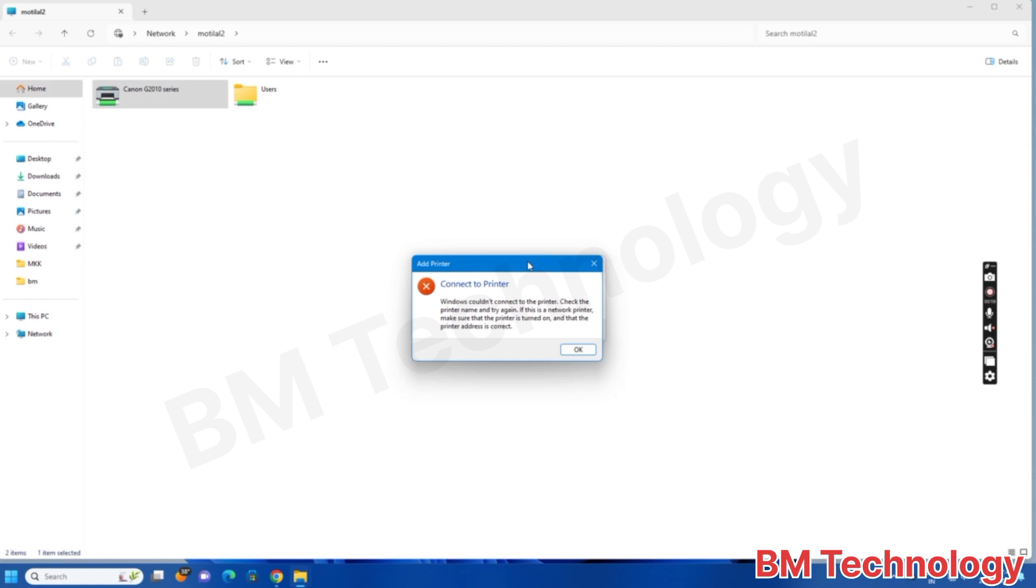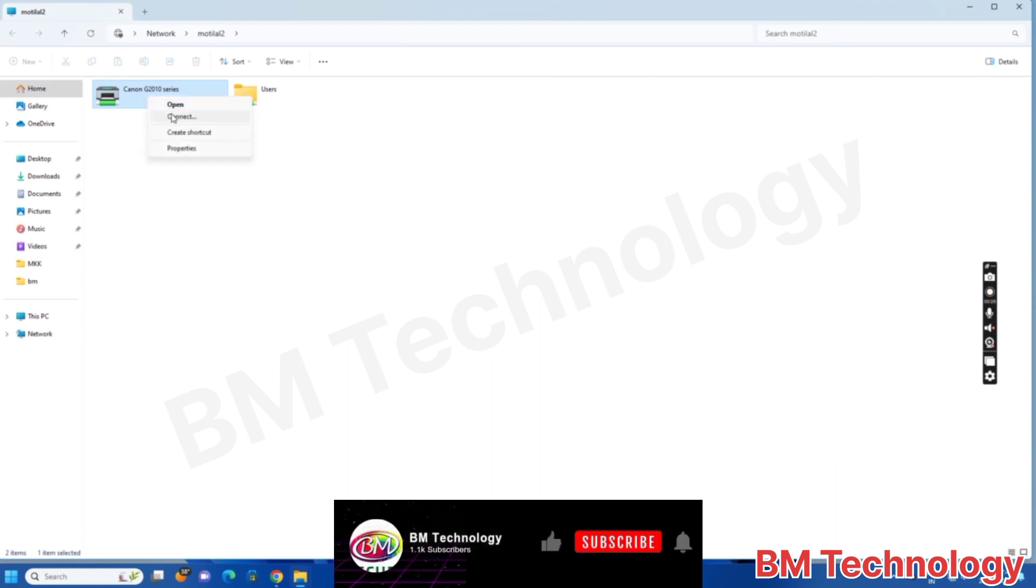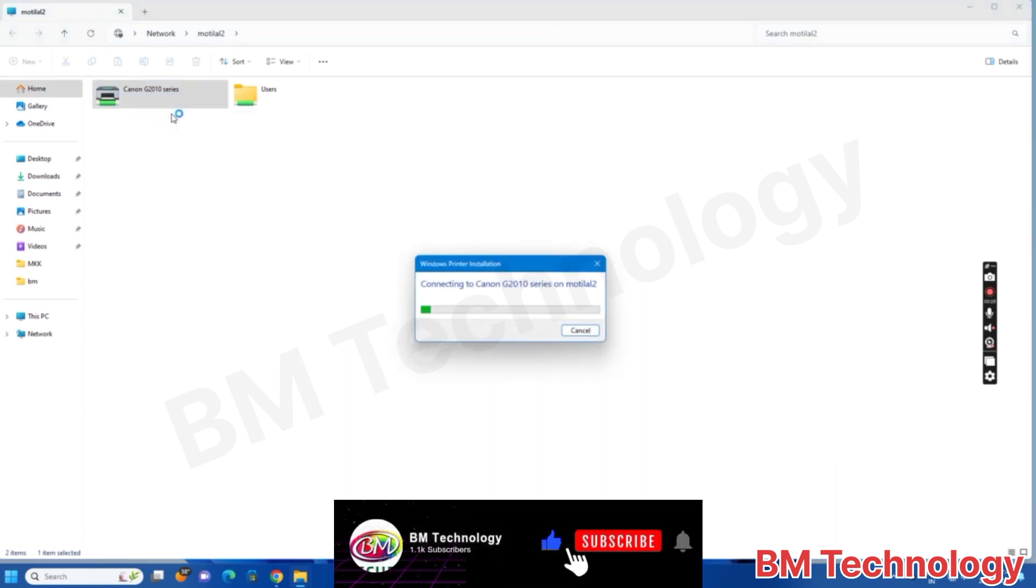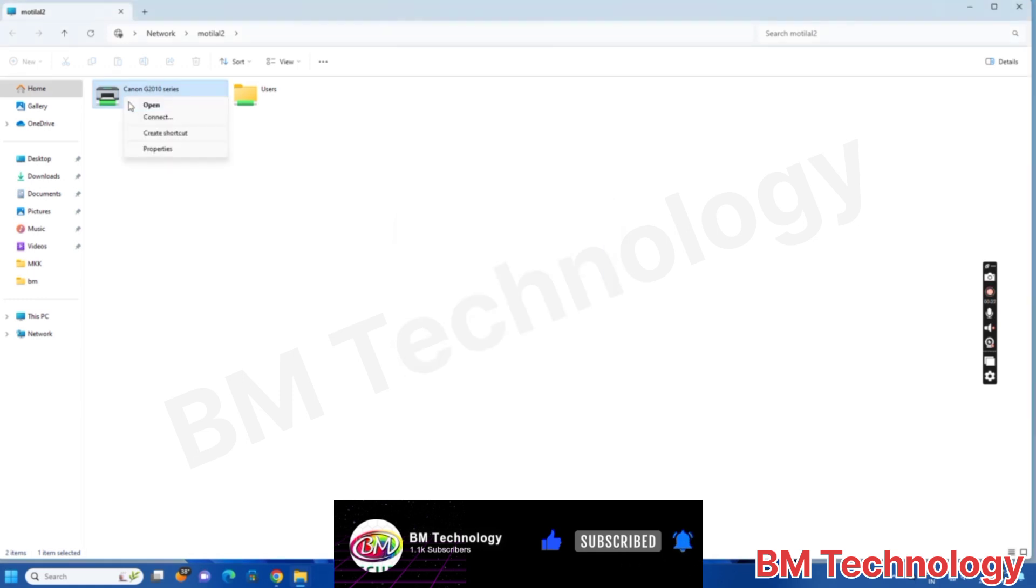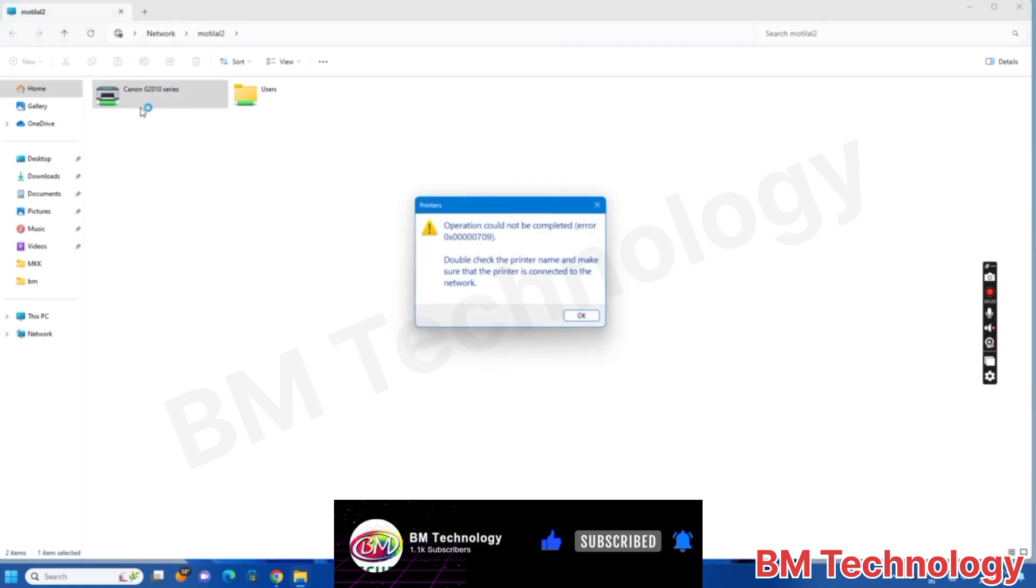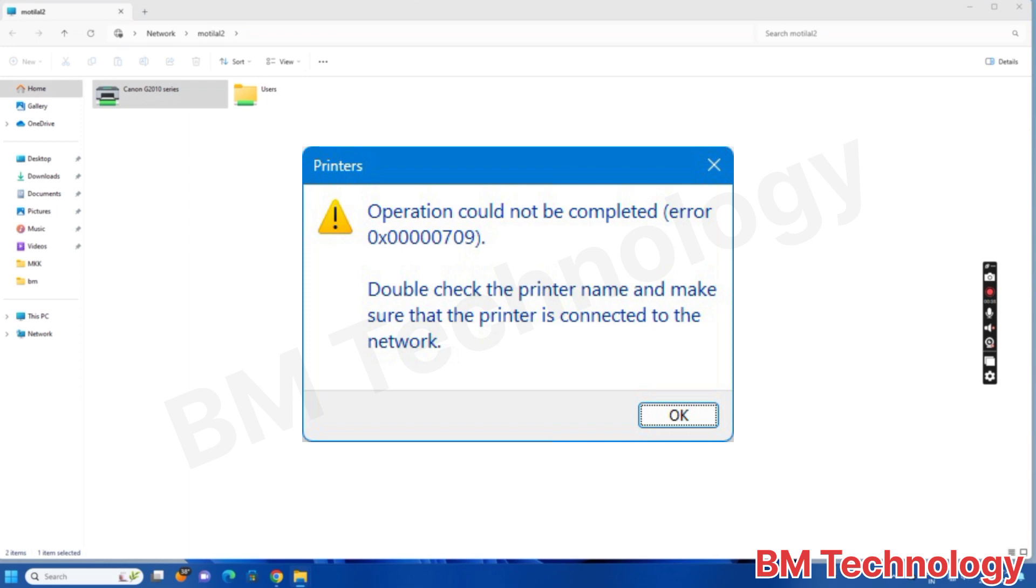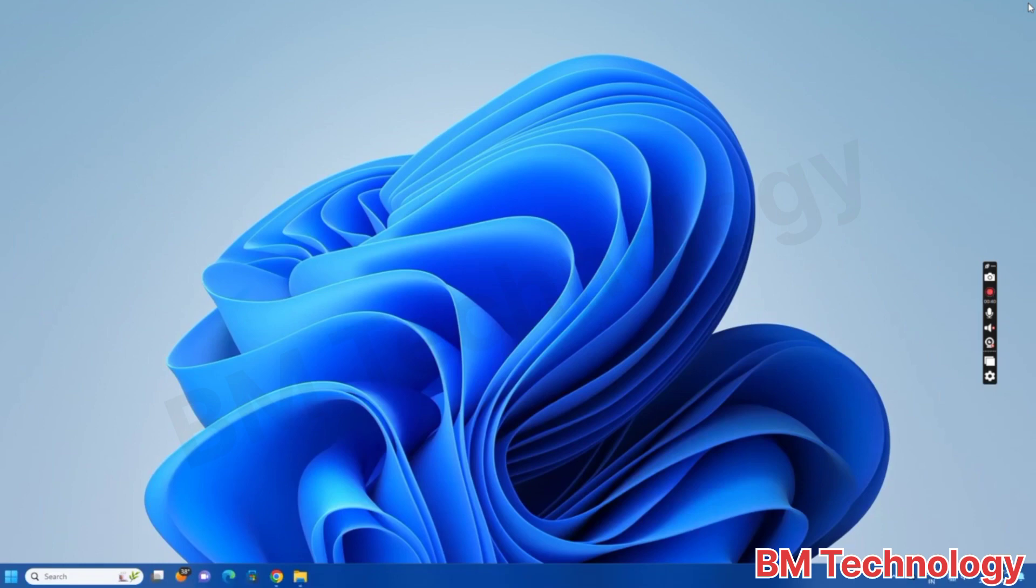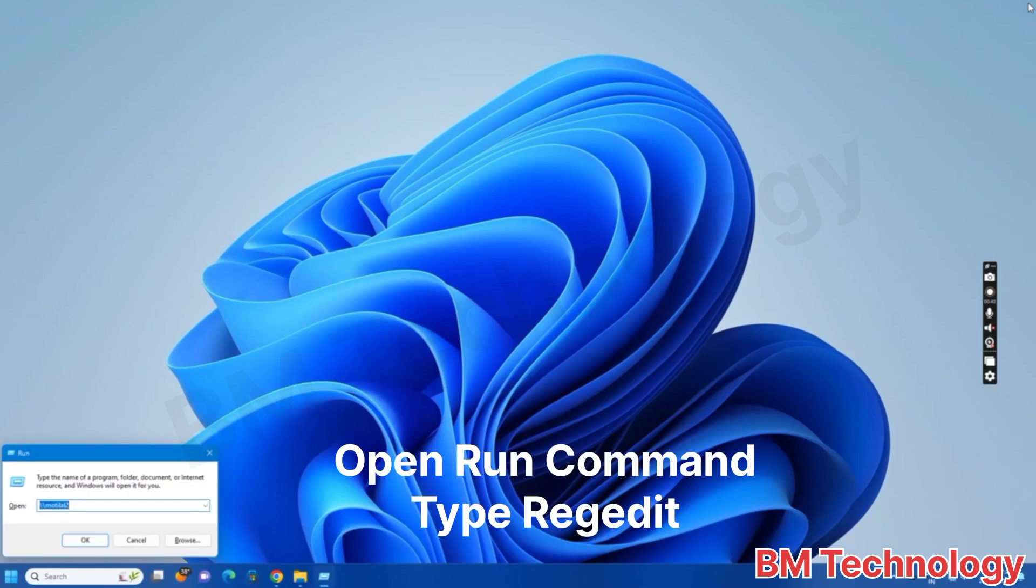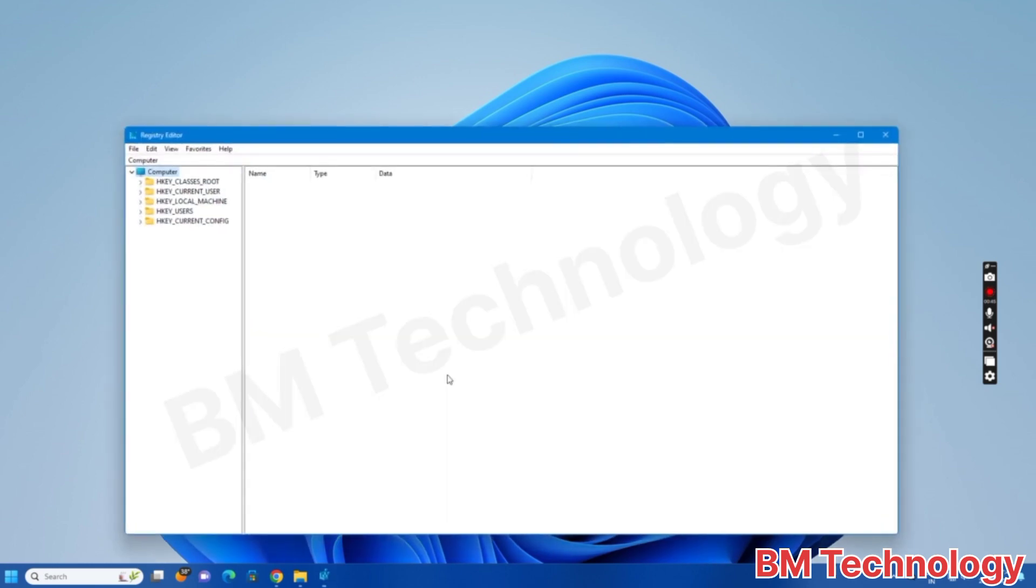Click okay. Please like this video and subscribe to my channel, hit the bell icon. Right-click, open. You see error: operation could not be completed, error shown. Okay, open Run command and type regedit, then click okay. You see on screen.